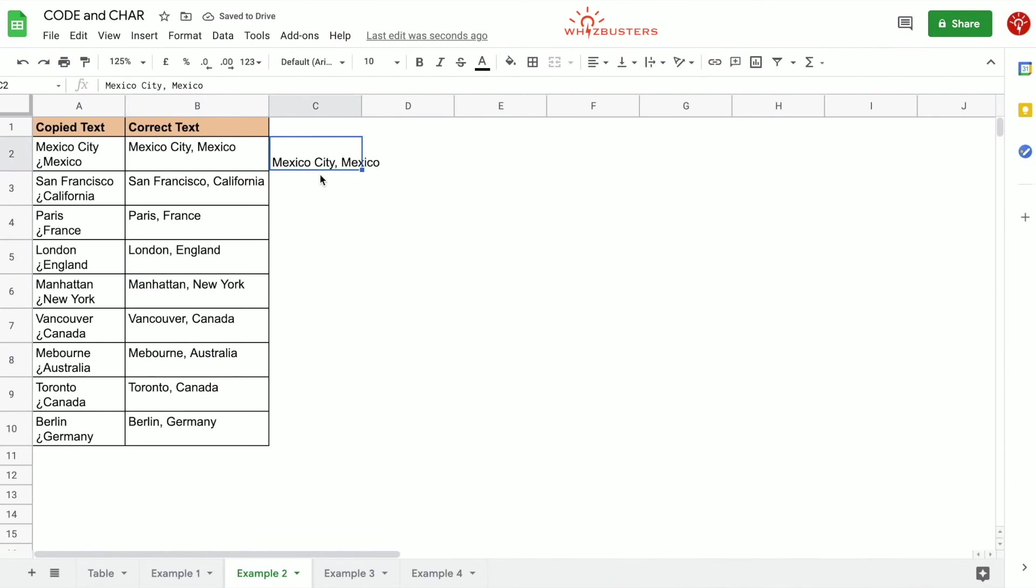Let's apply it to the rest of the cells. Now we got the format that we like which is just like this one.